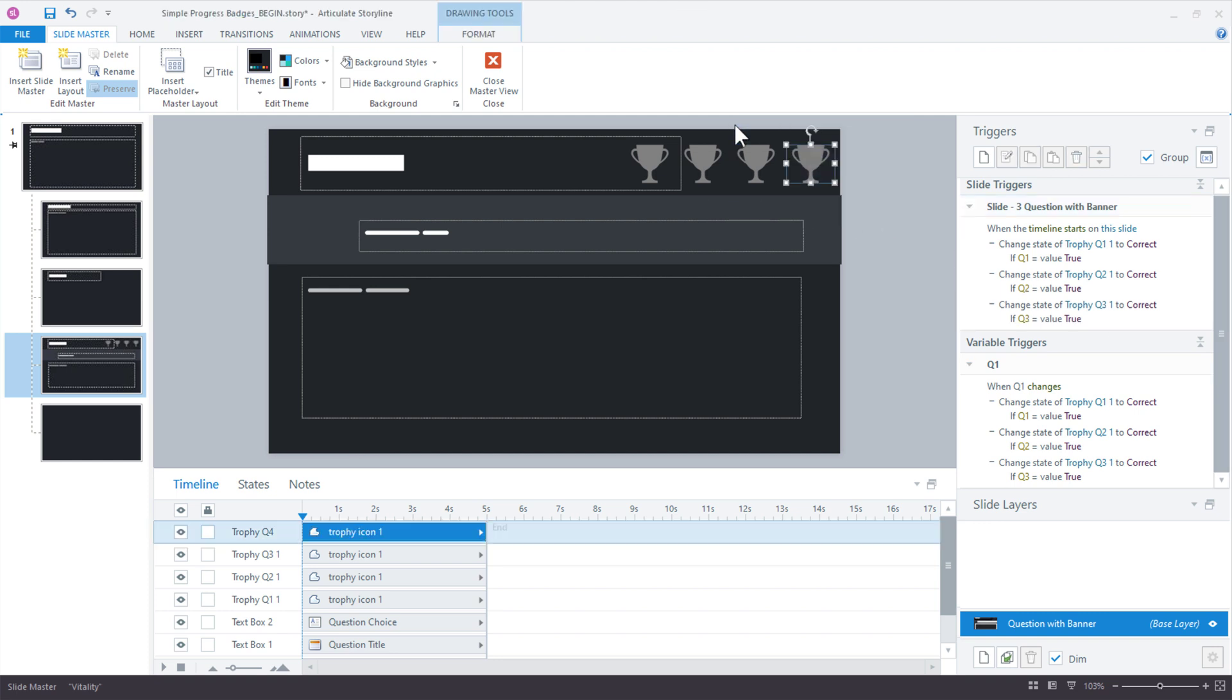Let's say you only wanted two. You could delete those two, and the rest of these triggers can remain because it doesn't matter. They're just not going to apply because it's not being changed. So, that's how easy it is to really expand or track or modify how many questions you have in your series of quizzes.